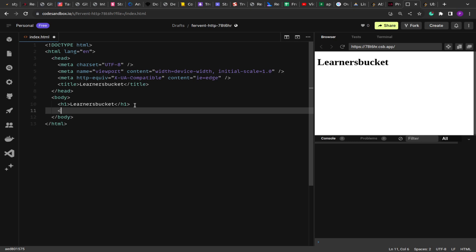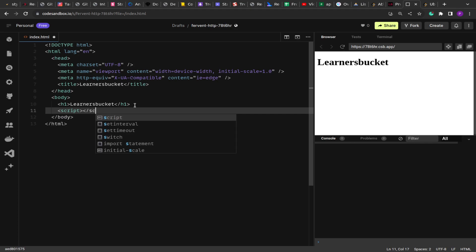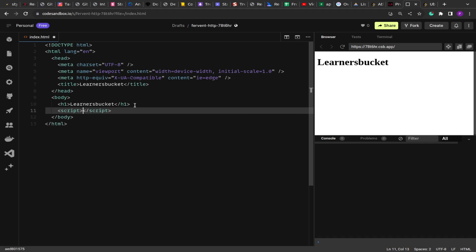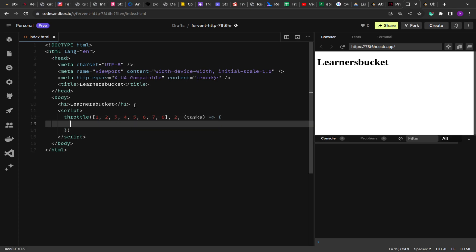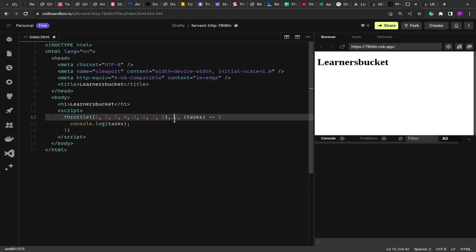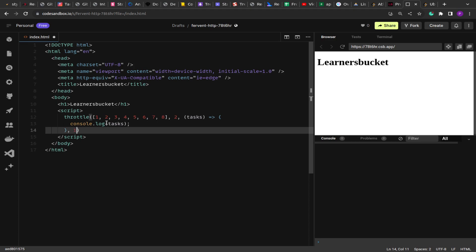Let's move back to the coding pane. Let me add a script tag — inside the script we are going to write the code for the throttling. We'll create a throttle function that accepts an array, say seven and eight, then the limit — the number of tasks to execute at a time, let's say two — then a callback function that will print the task, and finally a delay, let's say 2000 milliseconds.